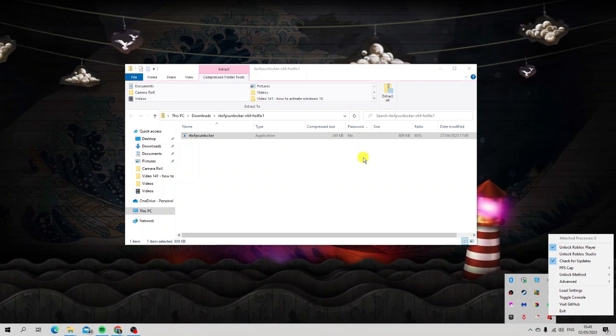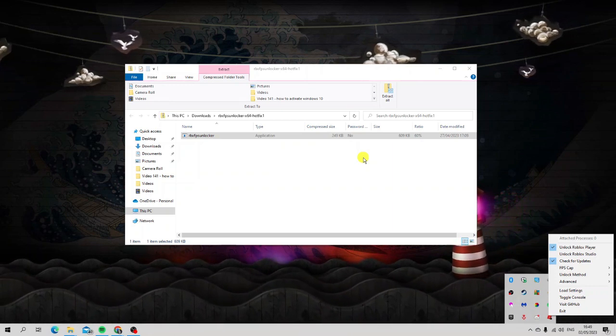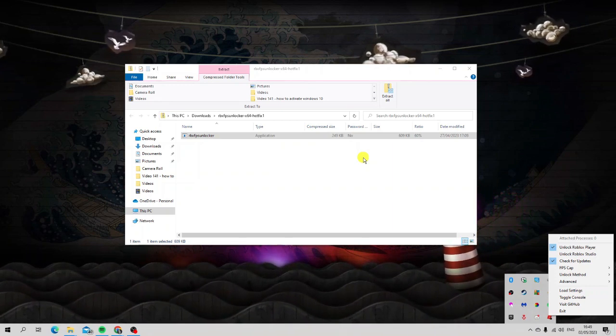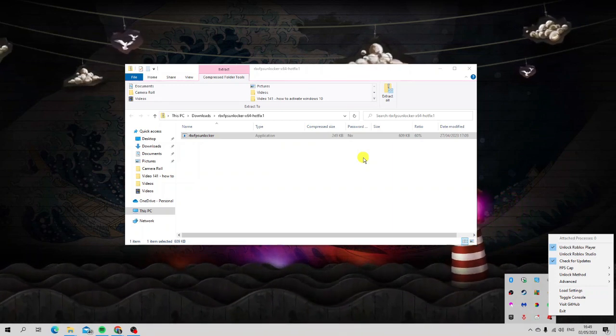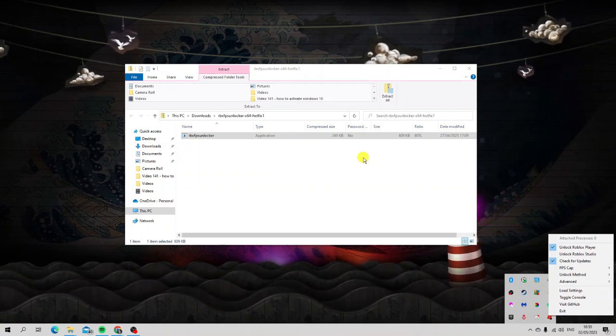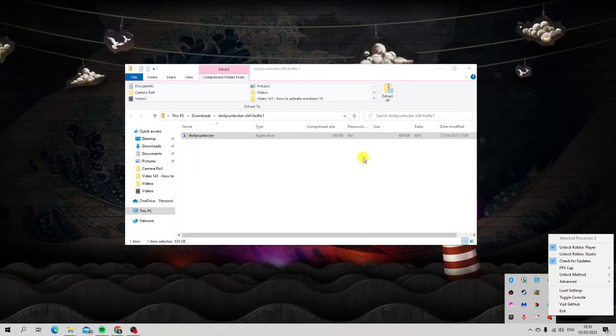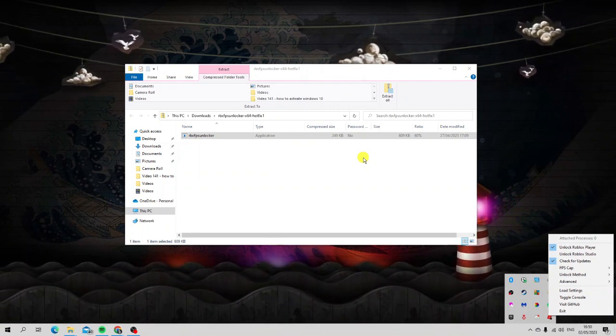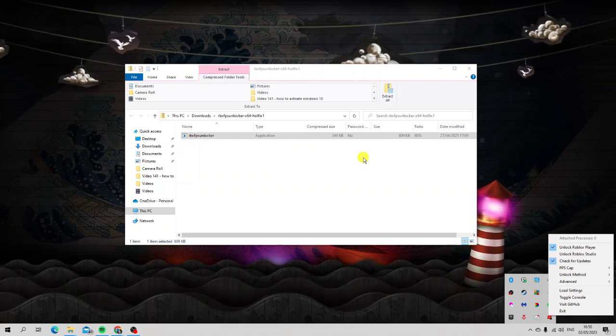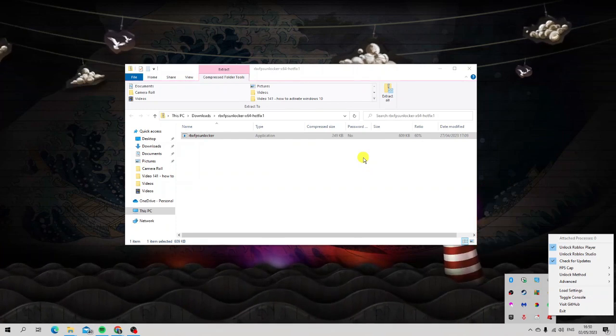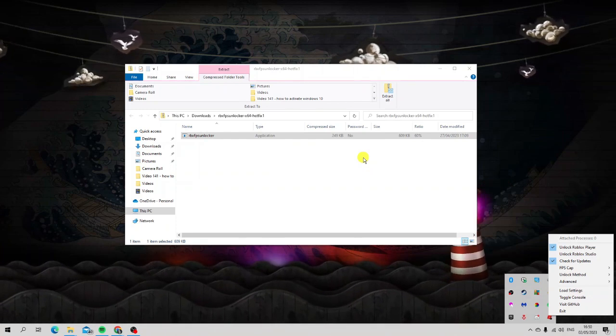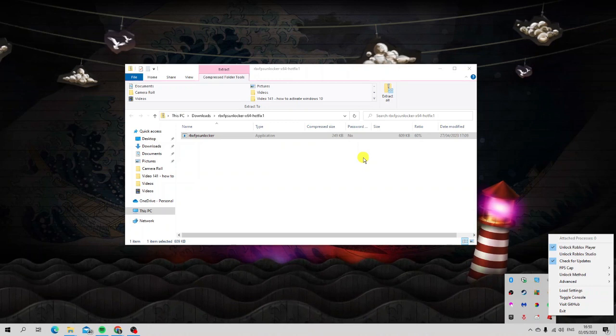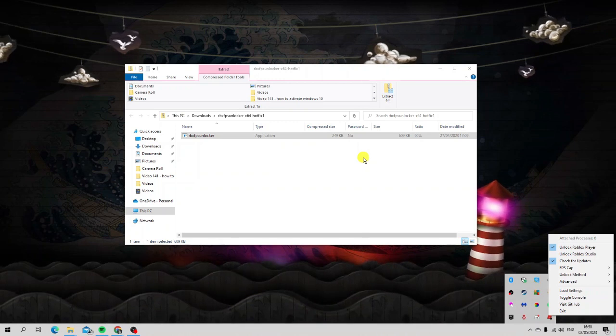As I did mention earlier in the video, you will not get banned for using this. It's perfectly fine to use, absolutely fine, and Roblox have actually confirmed that you can use this and you will not get banned.